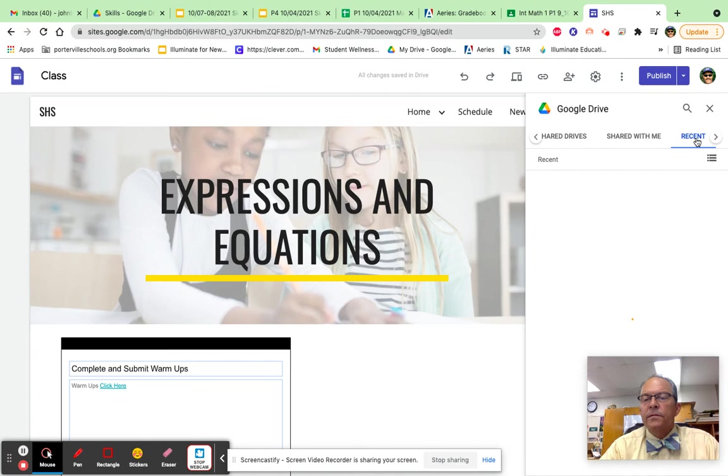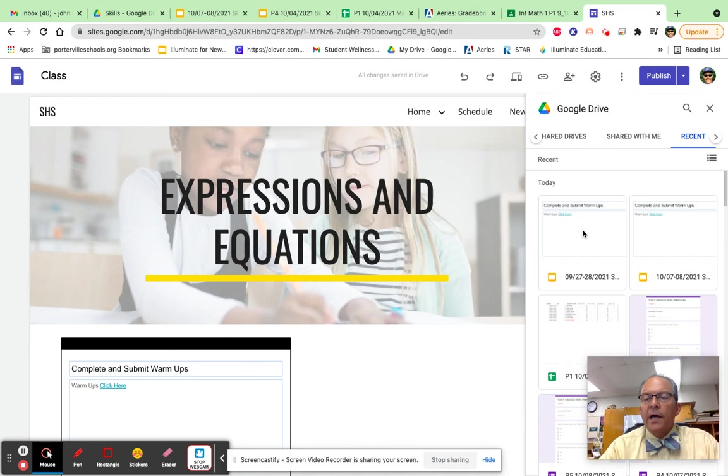It should be right here. It's the one with today's date. So go ahead and click it and hit insert or double-click it.